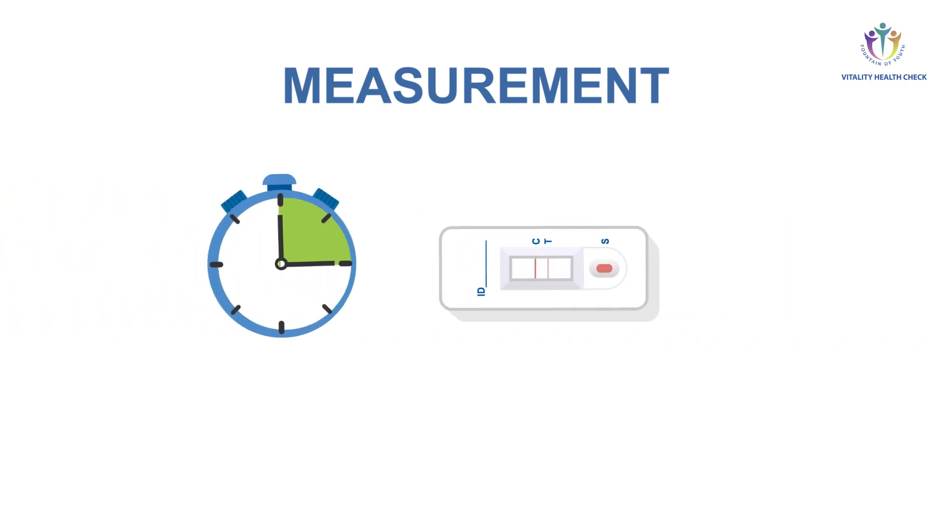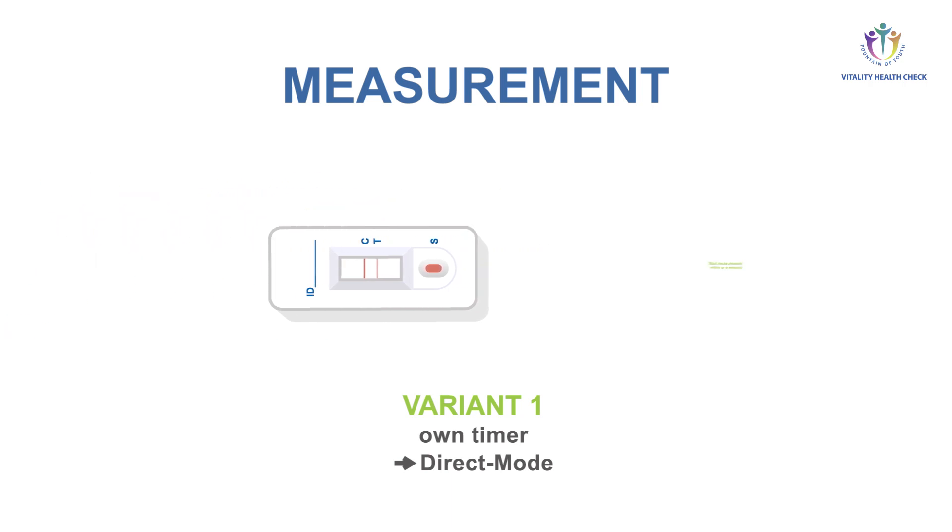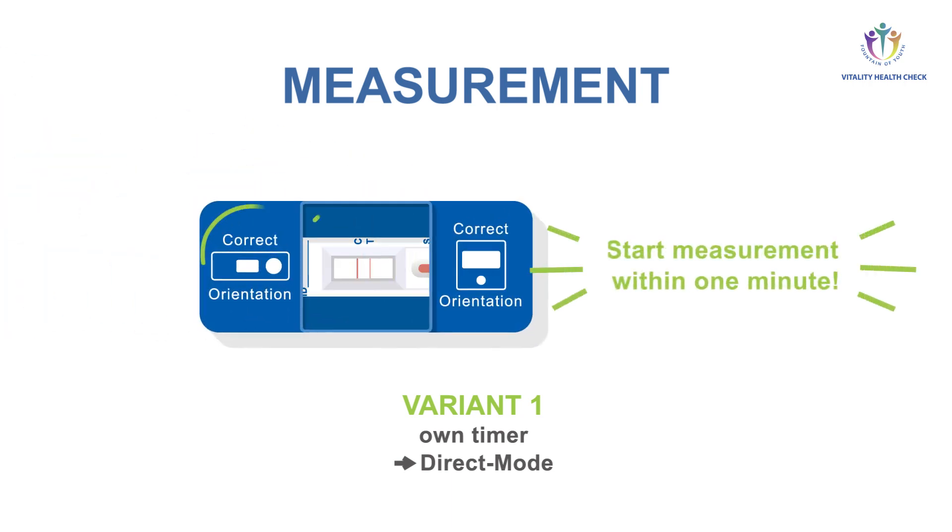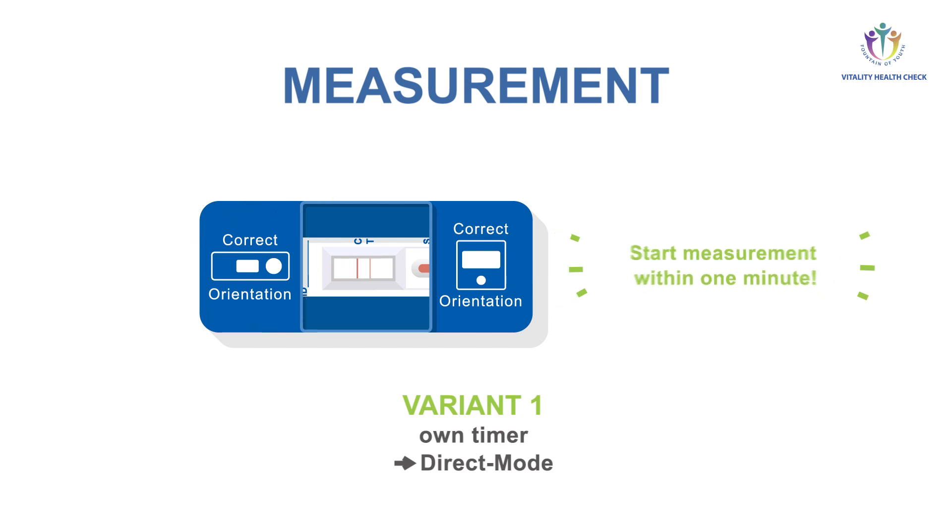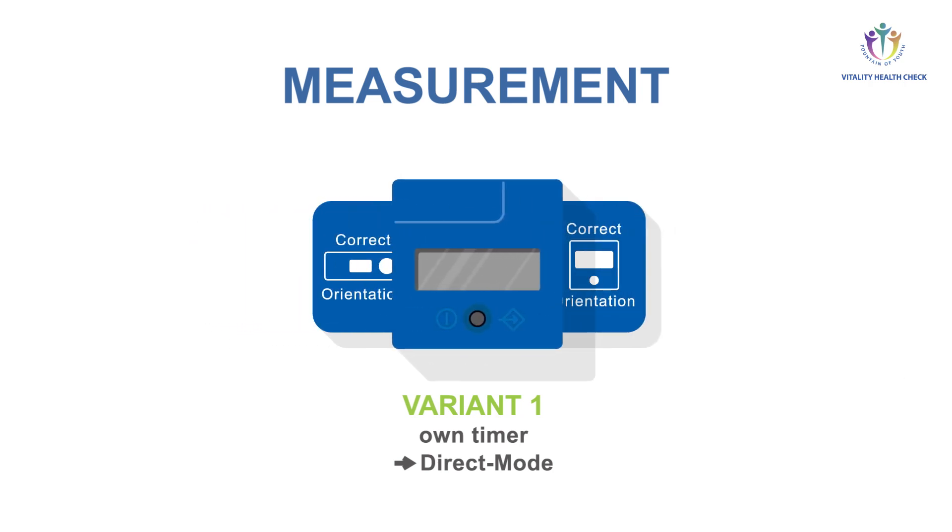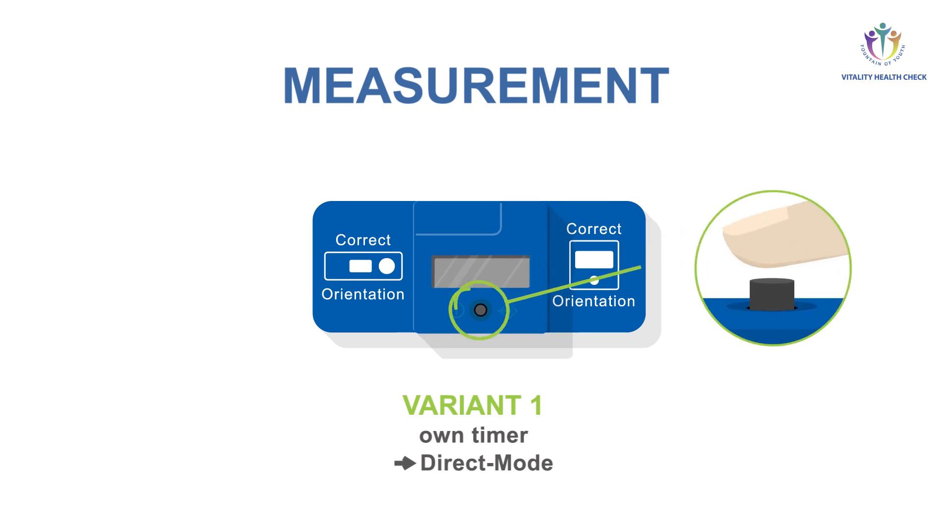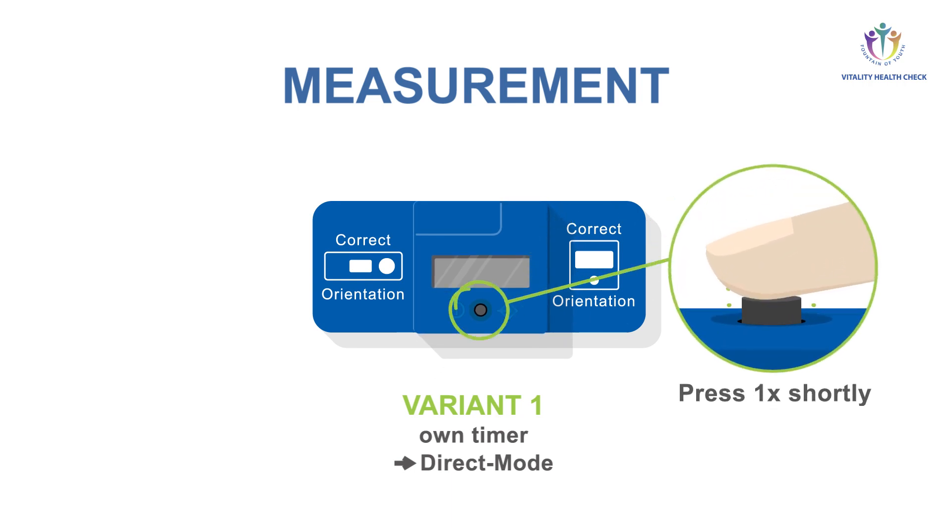In variant 1, measurement with your own timer and VHC reader in direct mode, perform these steps exactly after 15 minutes. Place adapter on the test cassette. Place VHC reader on top of the adapter. Check for correct orientation. Turn on the VHC reader by briefly pressing the button.